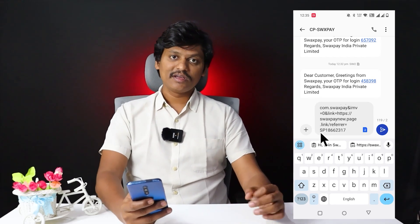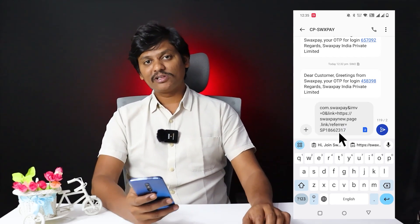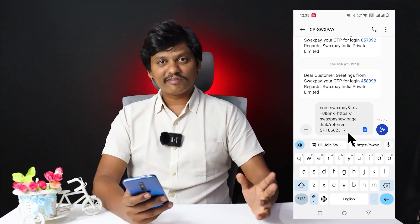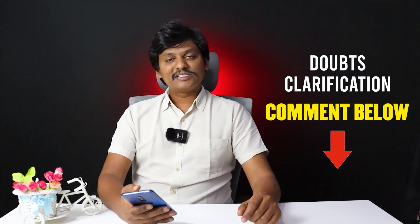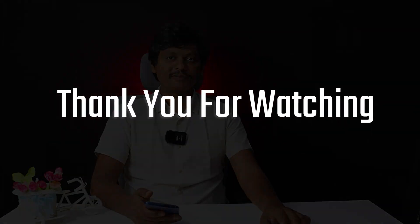Refer your friends and they can also join. Friends, if you like this video, please like it. If you have any doubts, please comment. You can also find a WhatsApp number in the description. Thank you friends, thank you for watching my video.